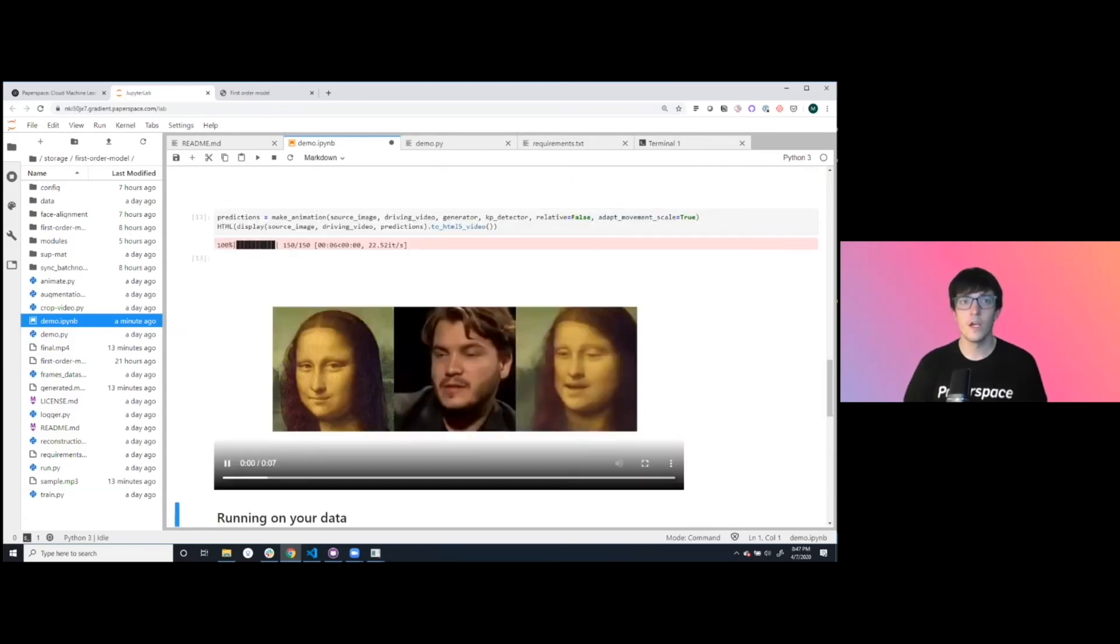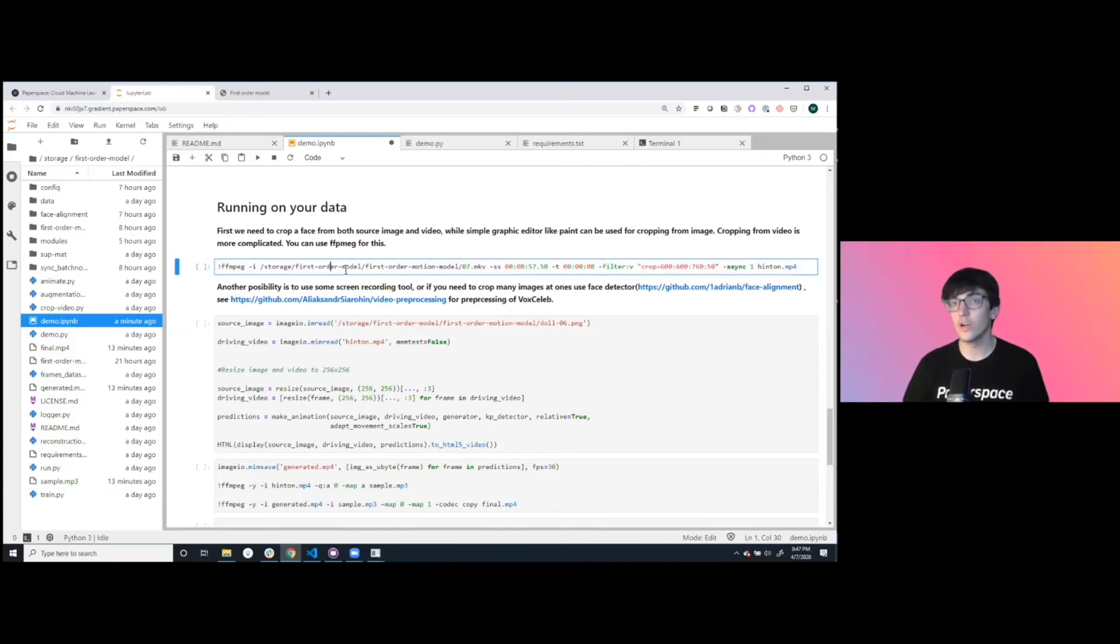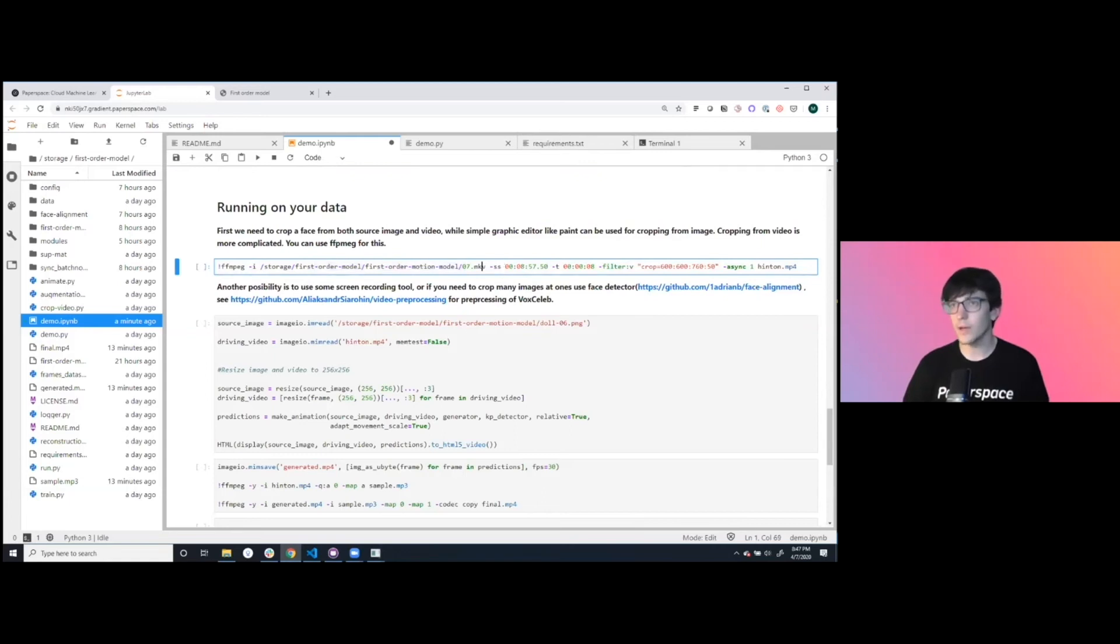One other cool part is you can very easily run this on your own content. Here if we take an mp4 file, grab and filter and crop it out.